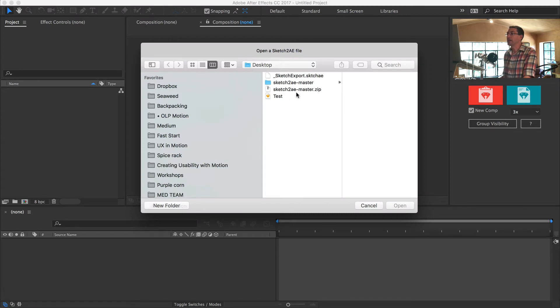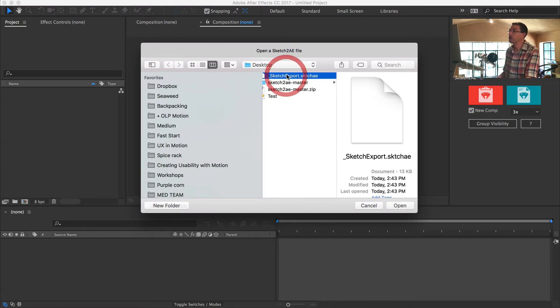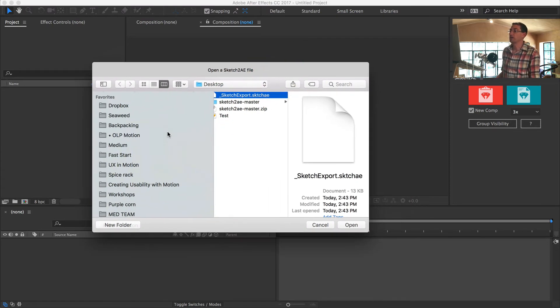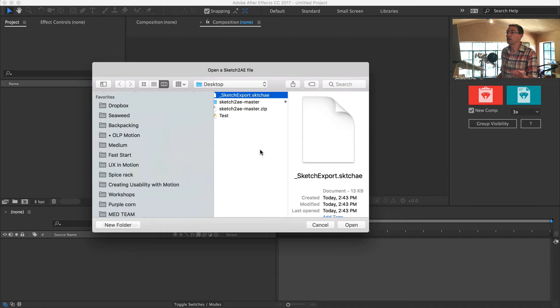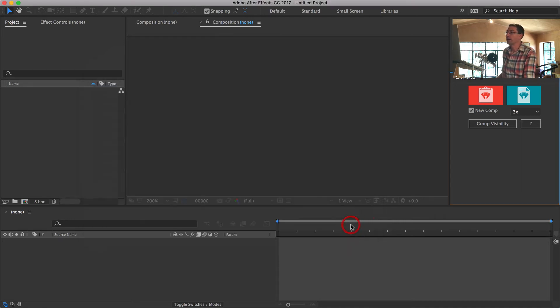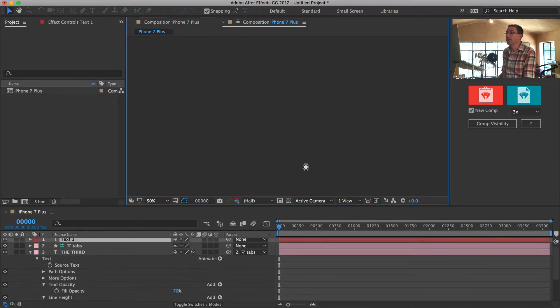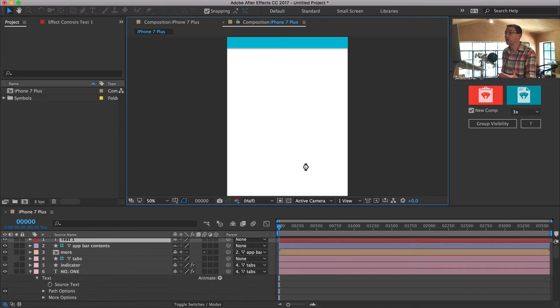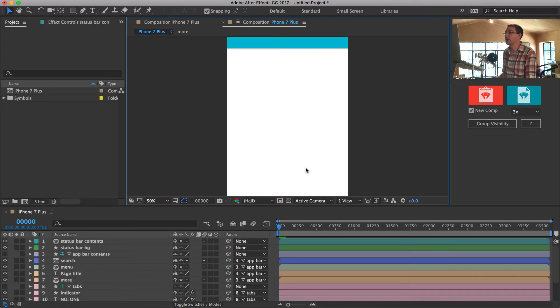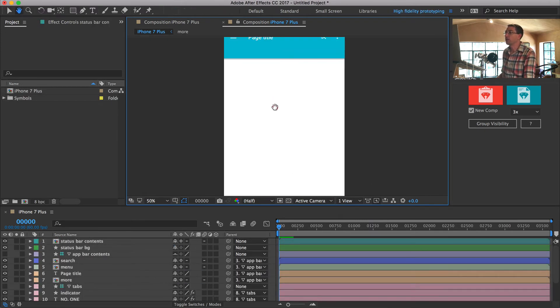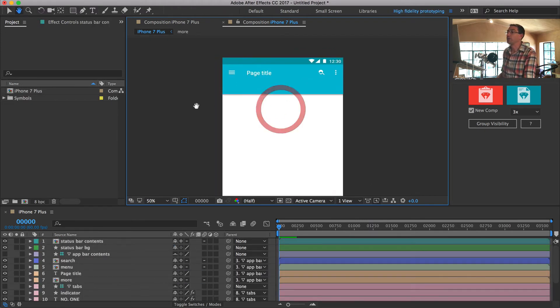Now here it is. I've noticed that the plugin, if you do this multiple times, it doesn't give you the file name from your project. It just gives you a generic Sketch import dot sketches file. So you just have to be mindful of that. So I'm going to hit open. Now it's going to churn for a few seconds and when it's done, it's going to give me my project file.